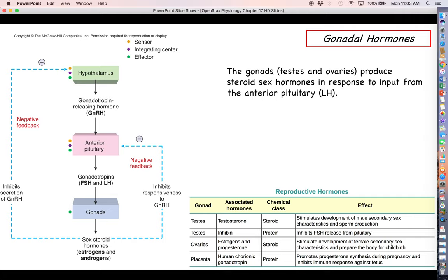Let's finish off this video with a discussion on some hormones of the gonads — meaning the testes and the ovaries. The testes and ovaries respond to two hormones: follicle-stimulating hormone (FSH) and luteinizing hormone (LH). Luteinizing hormone stimulates for the most part the production of steroid sex hormones — testosterone in males and estrogens and progesterone in females.